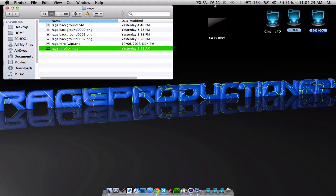Hey guys, what's up? This is Rage and today I'm going to be showing you how to make a sort of basic intro.